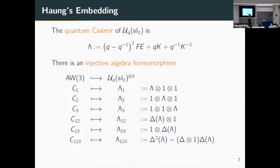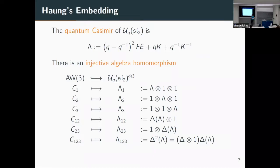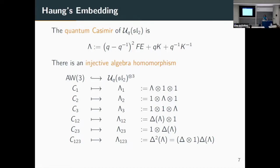Explicitly: C₁ is the quantum Casimir placed in the first tensor factor of U_q(sl_2)^⊗3 with ones elsewhere. C₂ puts the Casimir in the second position, C₃ in the third. The first non-central generator is obtained by taking the coproduct of the Casimir — it now lives in two slots — with a 1 in the remaining slot. Similarly C₂₃ puts the coproduct of the Casimir in the second and third positions with a 1 in the first.